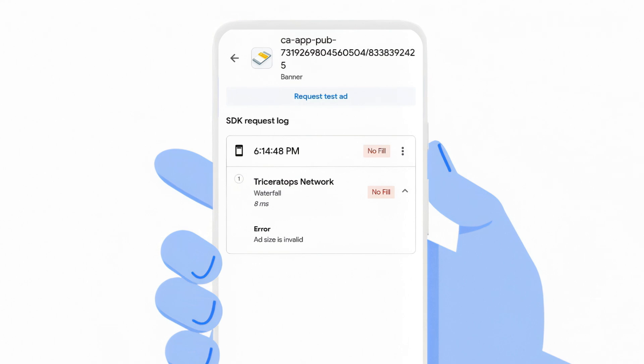I'm getting an error that my ad size is considered an invalid ad size. For this example, I requested 300x250. After checking the documentation for the Triceratops network, I learned this ad source doesn't support the 300x250 size, but supports the 320x50 size.